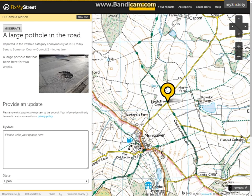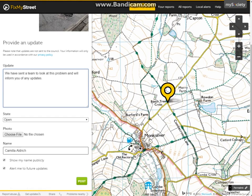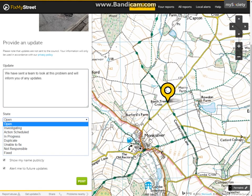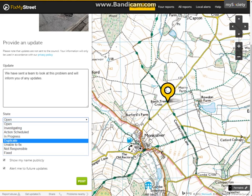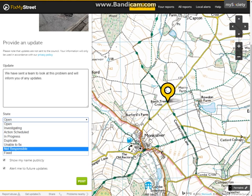It's very easy for your team to provide an update. All you need to do is update it here and then give it a state. You have a state of open, investigating, action scheduled, in progress, duplicate, unable to fix, or not responsible. This is perfect for when a district council gets a report and they want to send it to their county council to be fixed.